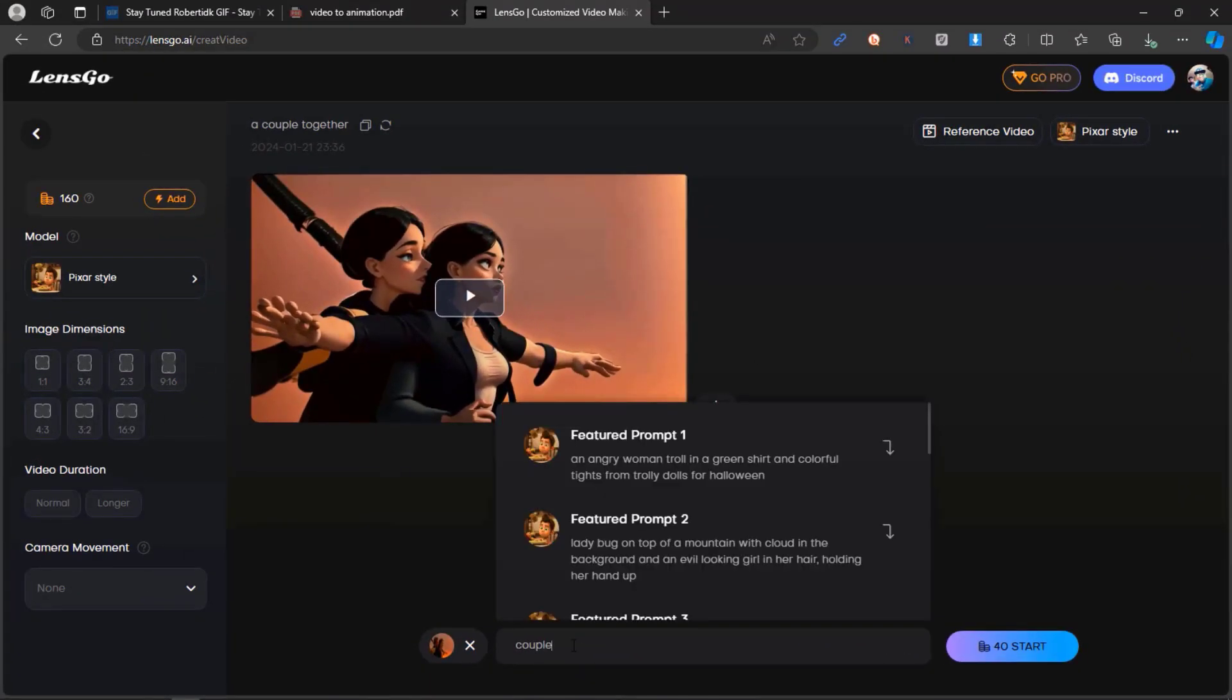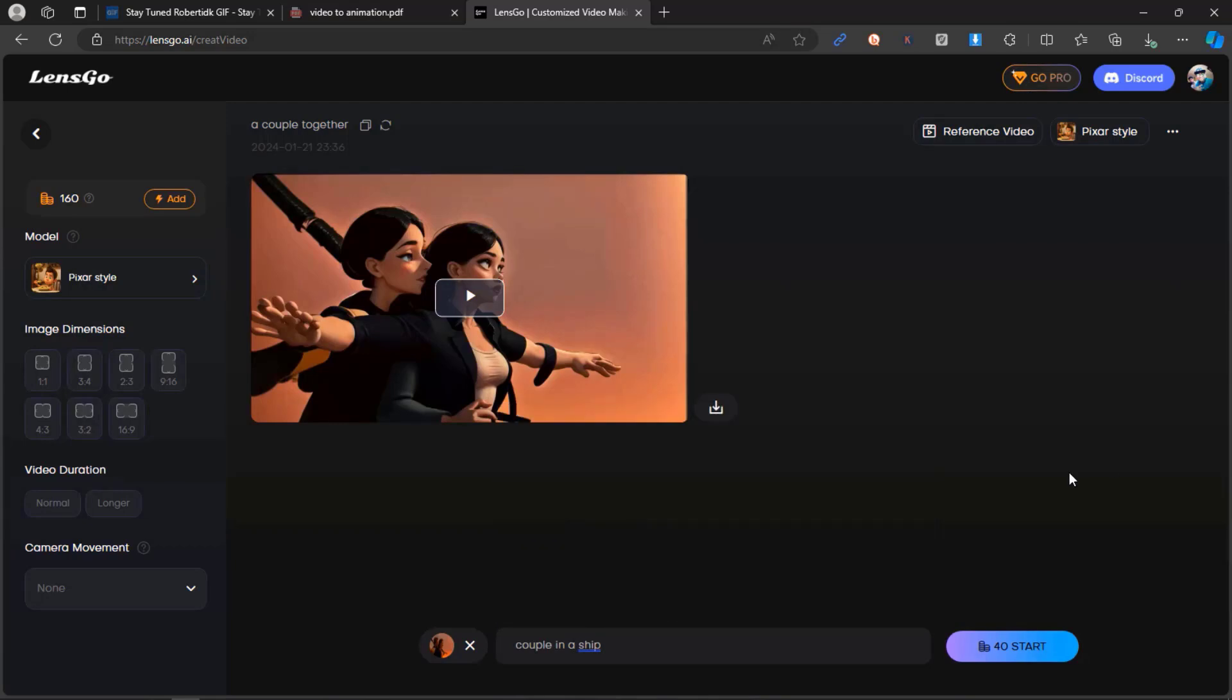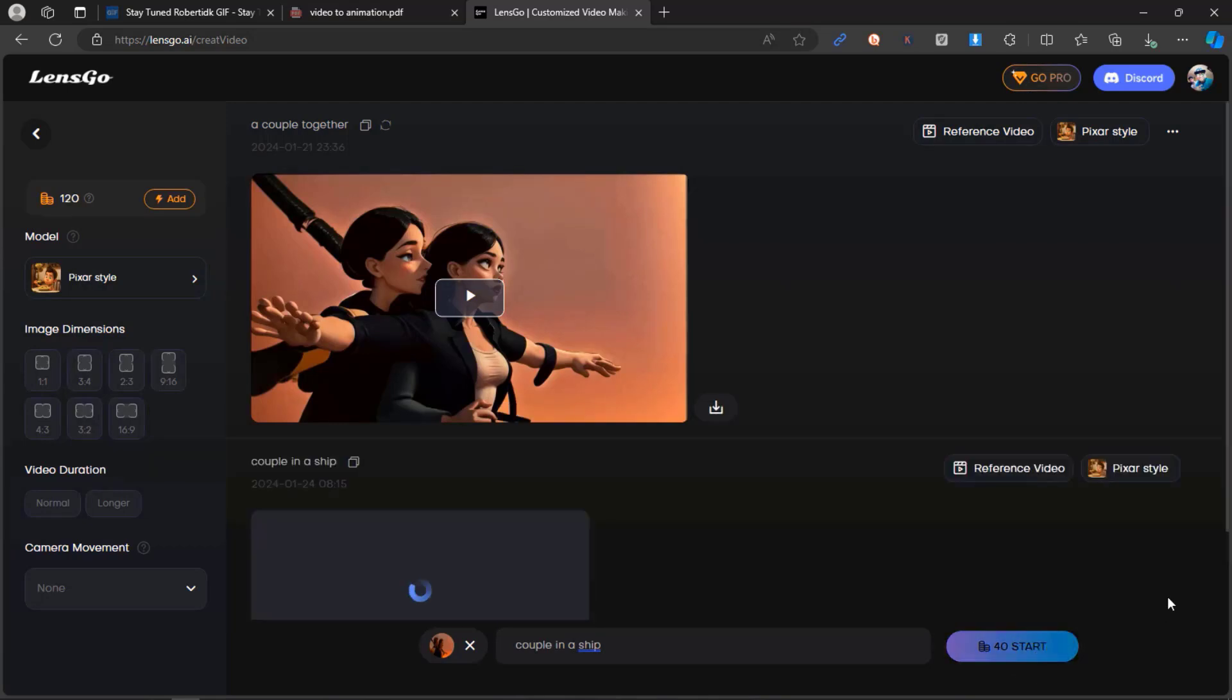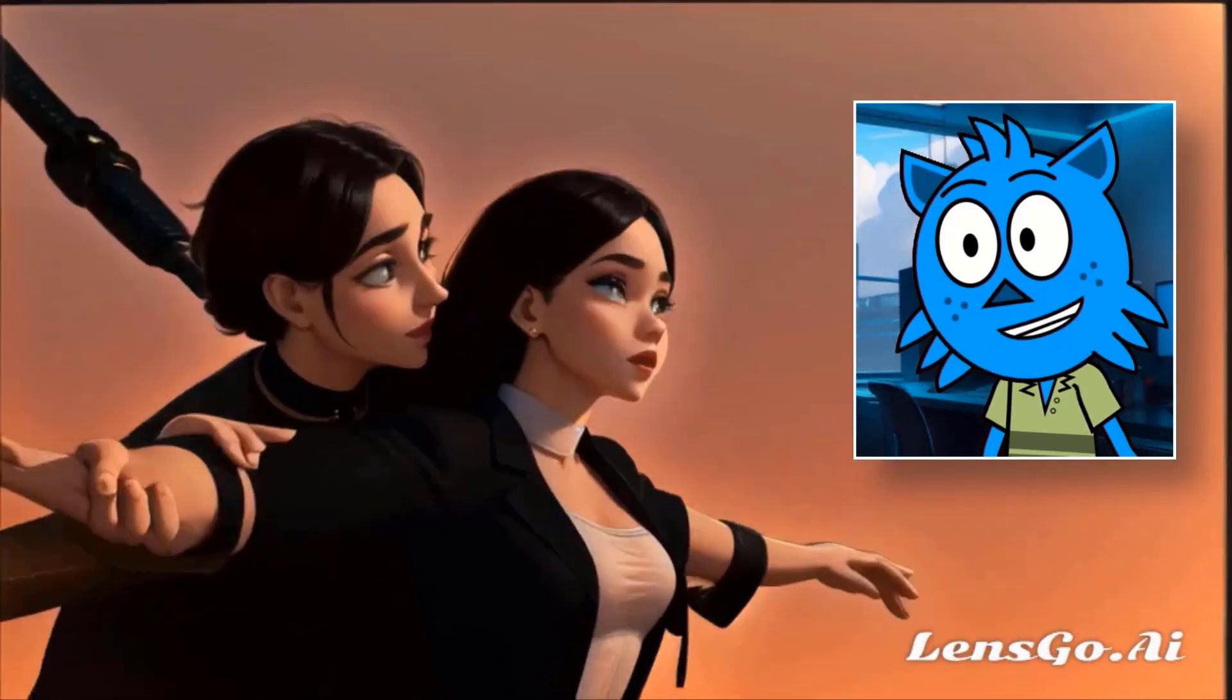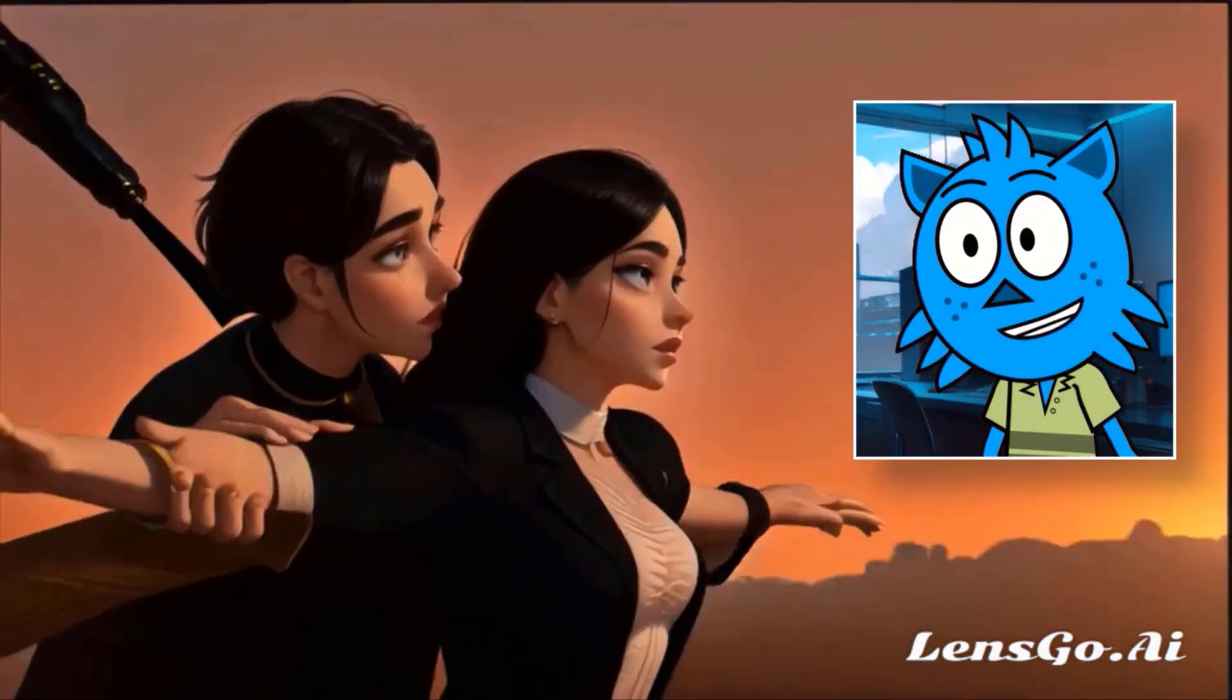Once uploaded, enter a prompt and initiate the process by clicking the Start button. The creation process may take some time. Here is the resulting transformation.